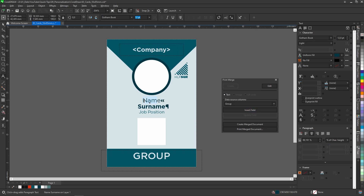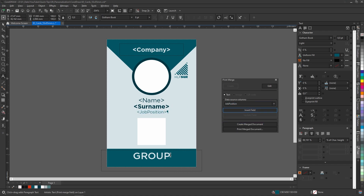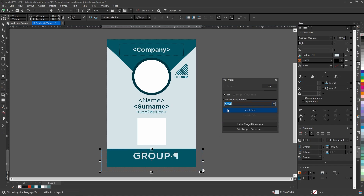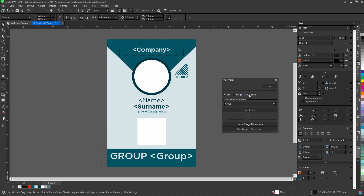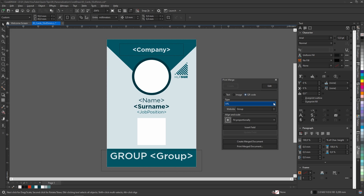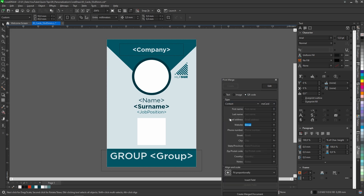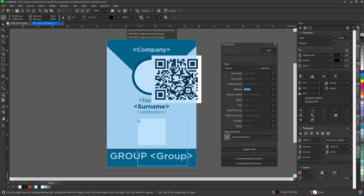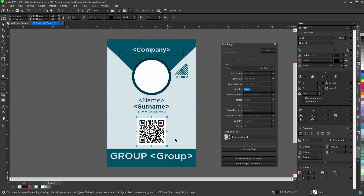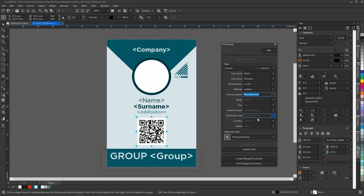Now I will do the same for the rest of the text. And for the group section I can add just a number. For QR codes it is the same process — click on the QR code, select the contact from the type options, and press insert field. Scale the code to the correct dimension, fill in the fields, and press update fields.